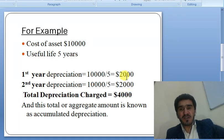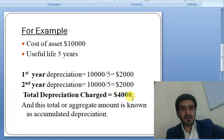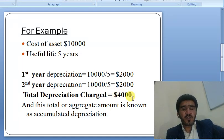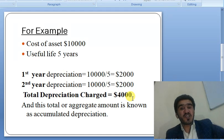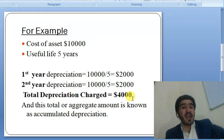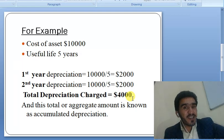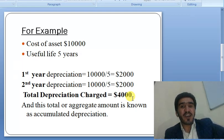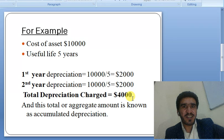So 2,000 plus 2,000 is equal to 4,000. This 4,000 is the total depreciation charged, and this is accumulated depreciation.